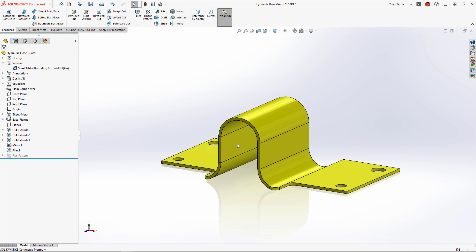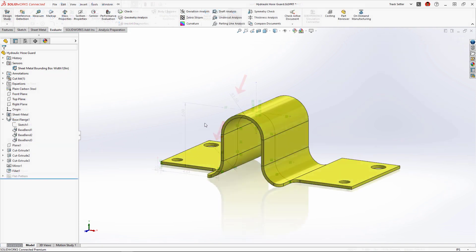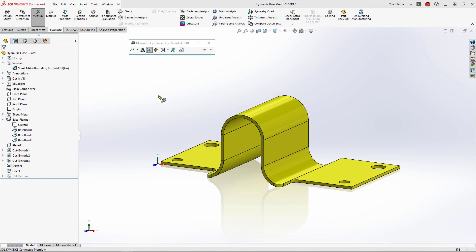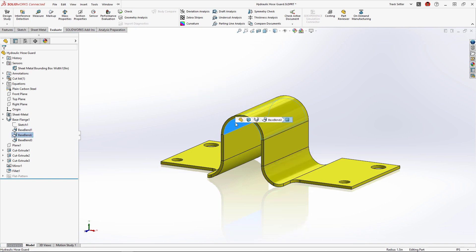When this part was originally created, a sketch was used to create the initial base flange where all bends were dimensioned equal. But when accounting for material thickness, it results in different radii for the inside and outside corners, and that's a problem for manufacturing since this requires additional machine setup.